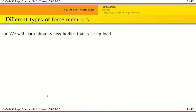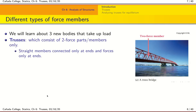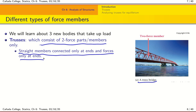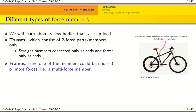Let's now look at the three different types of force members we are going to consider in this chapter — designed to take up load. The first one is the truss. An example is a bridge made up of many trusses. The idea of a truss is that it consists of parts that are only subject to two forces — forces acting at the two ends of that part. So you have a straight member connected only at the ends, with forces only at the ends — that's why it's called a two-force member.